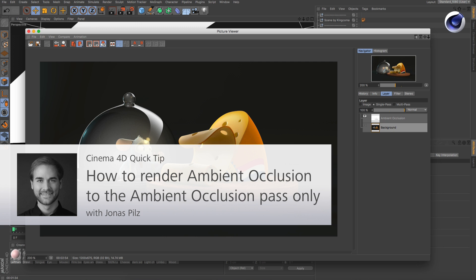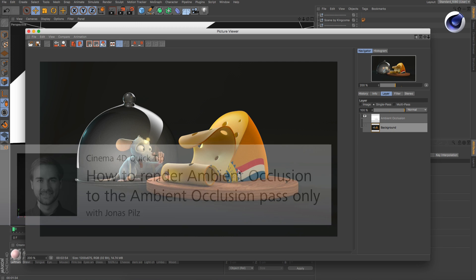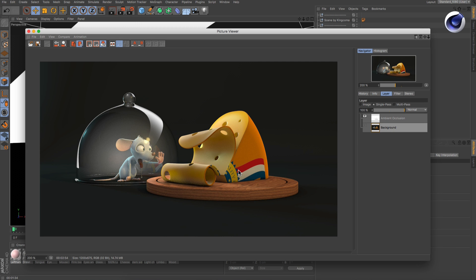Hello and welcome to the Cinema 4D quick tips. If you render using multi-passes, you normally want every single pass to be written into a separate image.